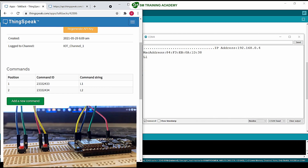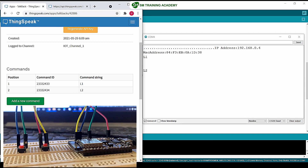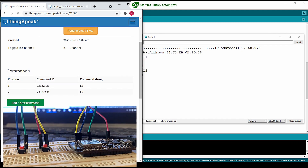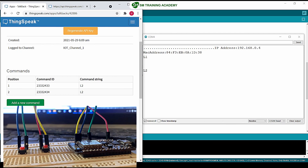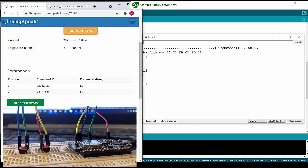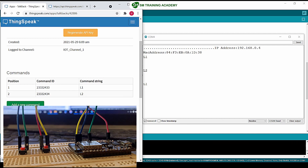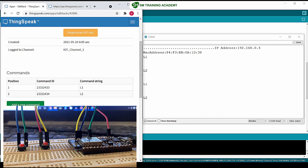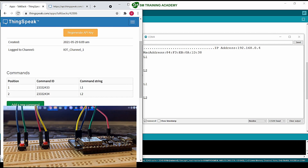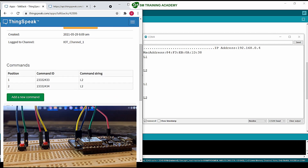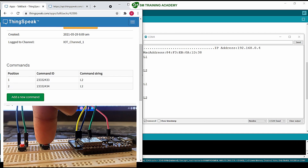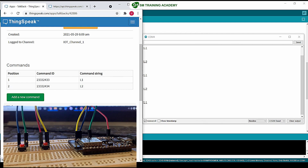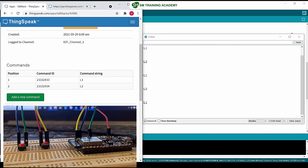When I press the second button, l2 appears as the response in the serial monitor. Again pressing the first button, l1 is updated. Pressing the second button again, l2 is updated. Pressing button one once more, l1 is shown. So this is the output obtained in the hardware.